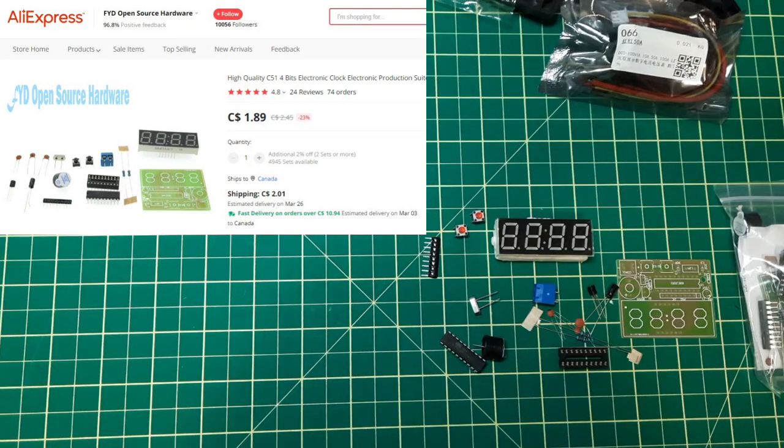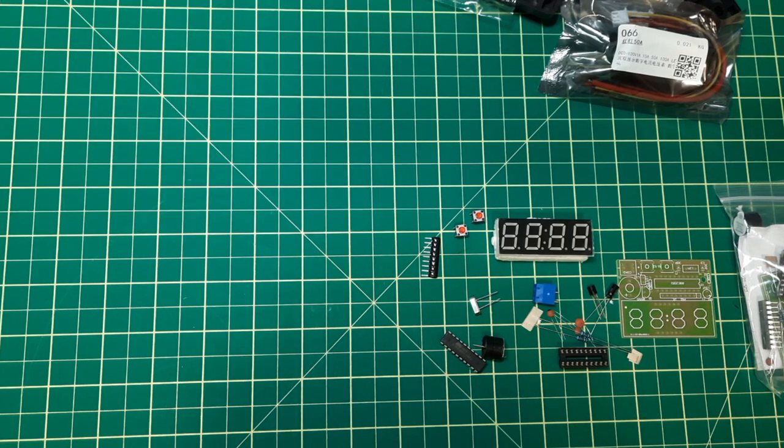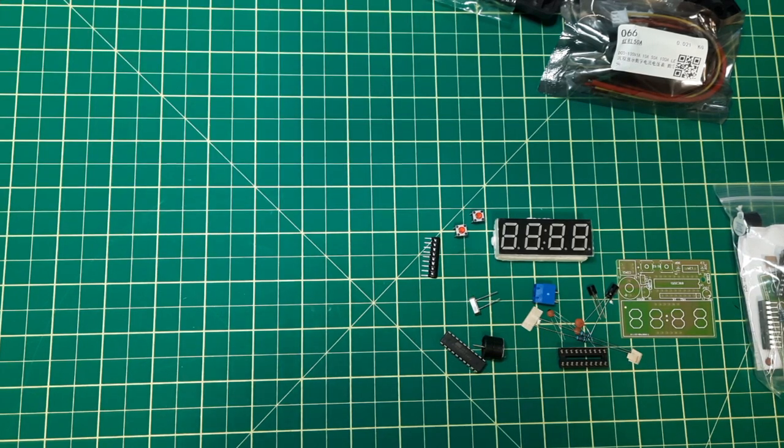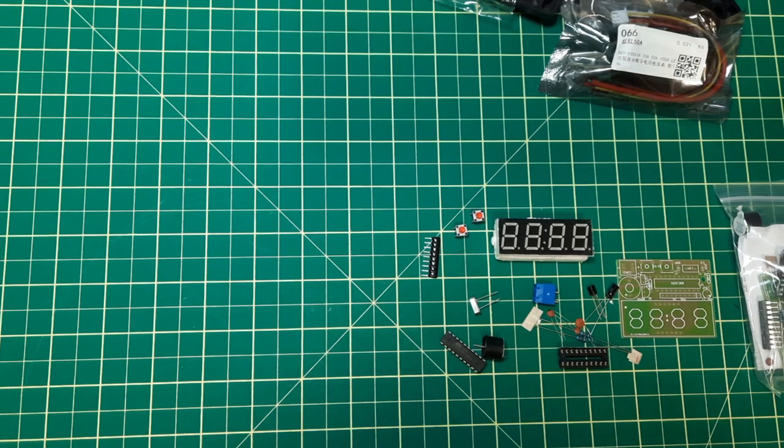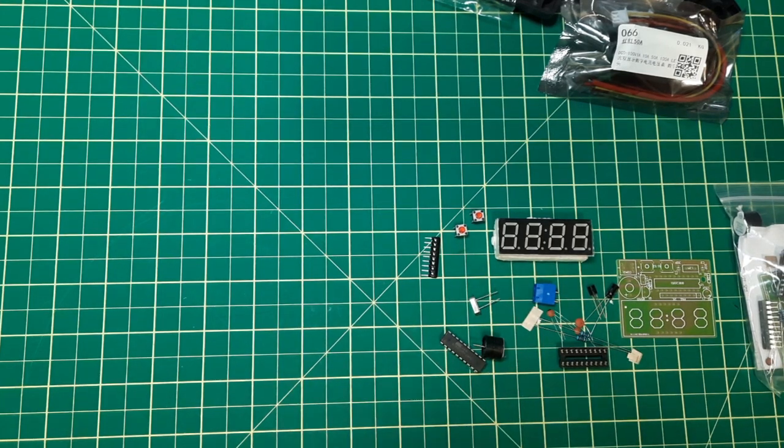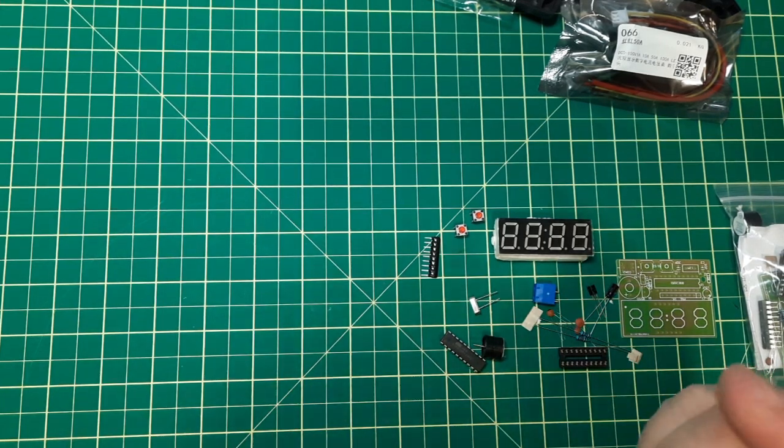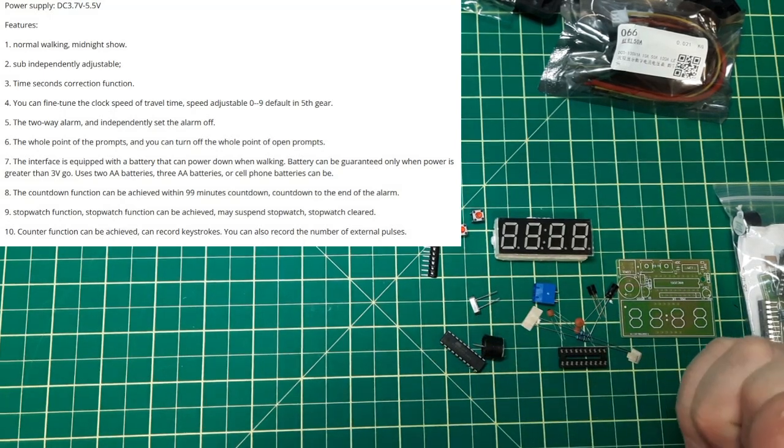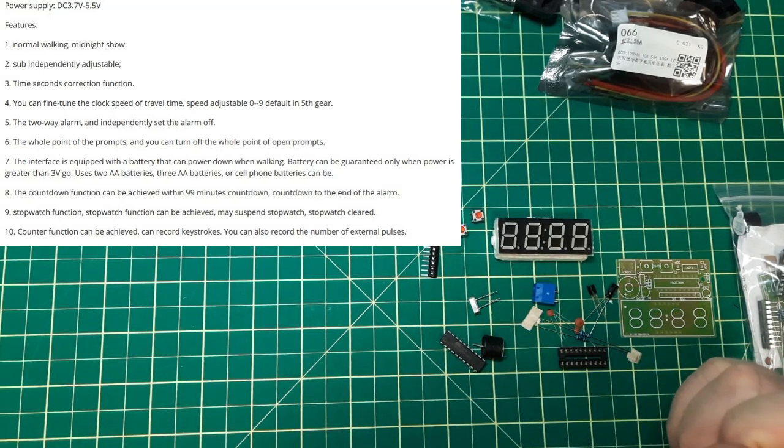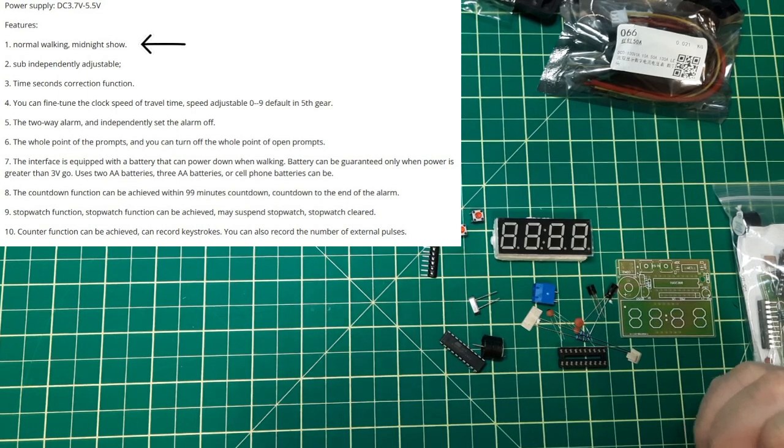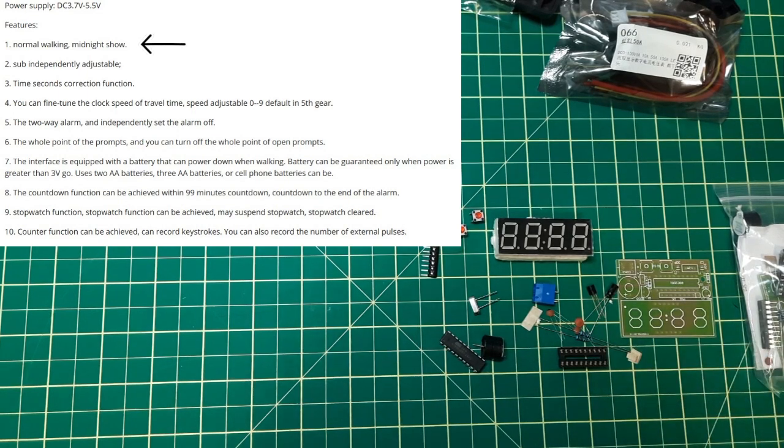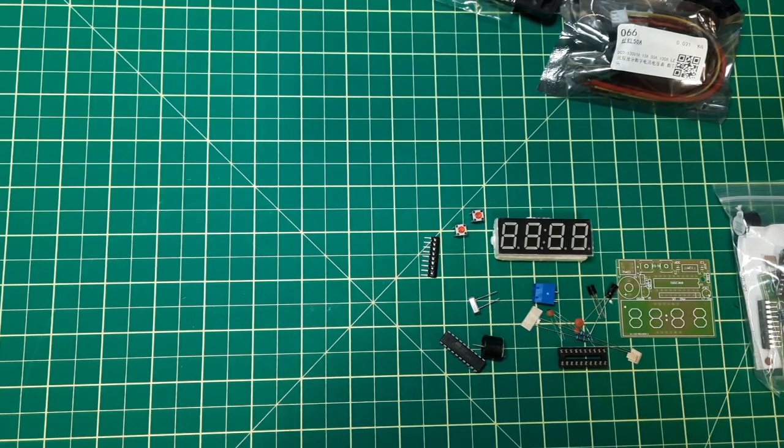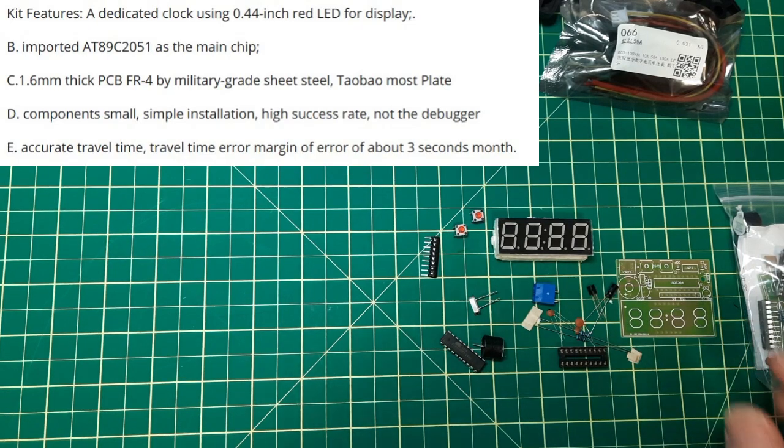Always shop around though because this supplier I've done seven orders from them, two of the orders were refunded because they never shipped them. For the features over there it says normal walking midnight show.